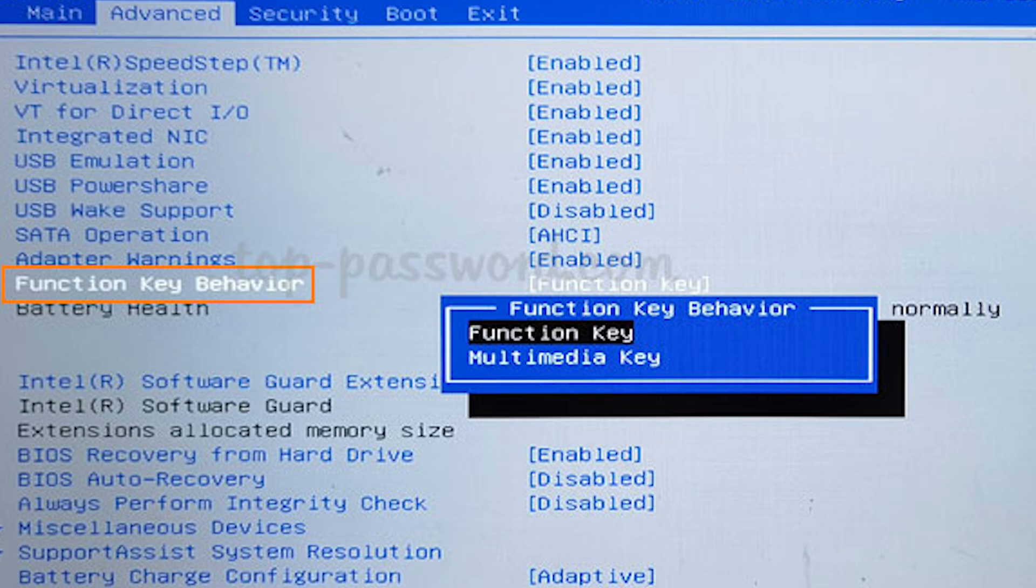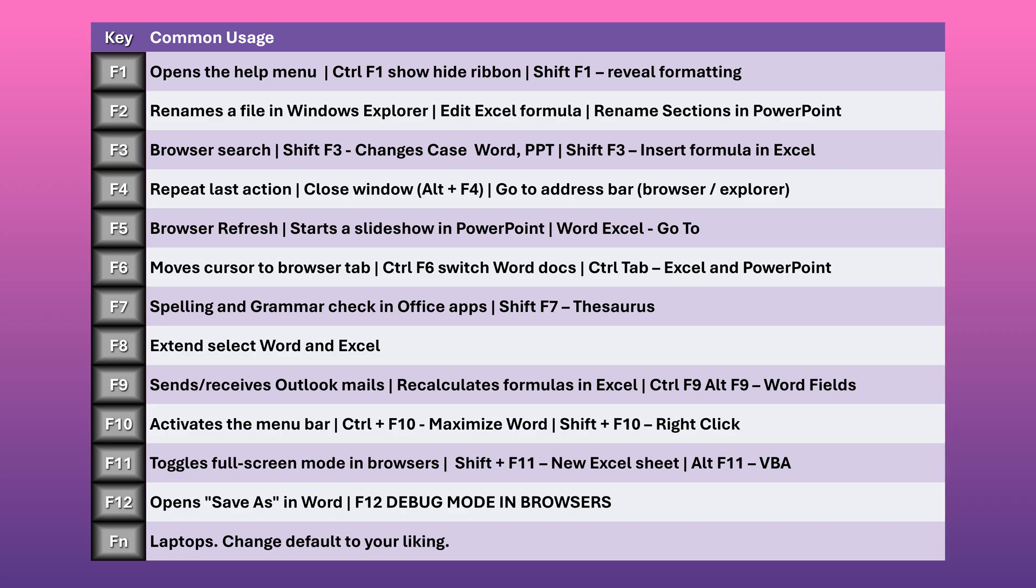So there you have it. Now you know all the function keys. Let me know which ones you like. So that's it for now. See you next time. Thank you.